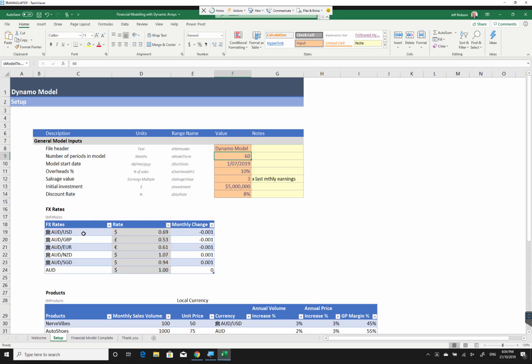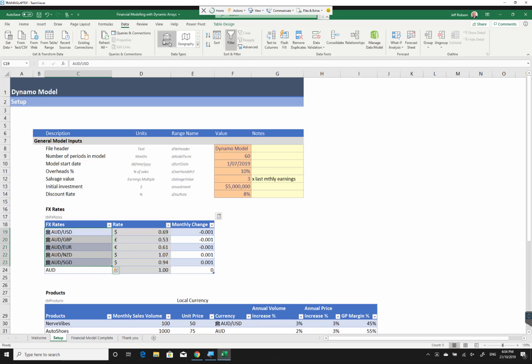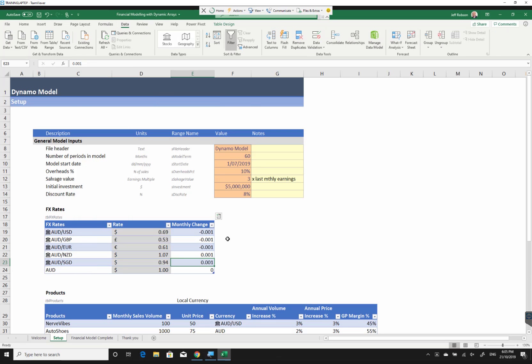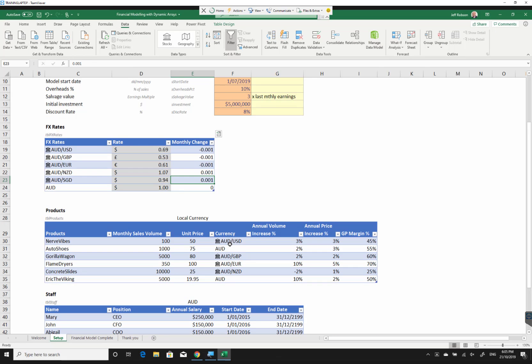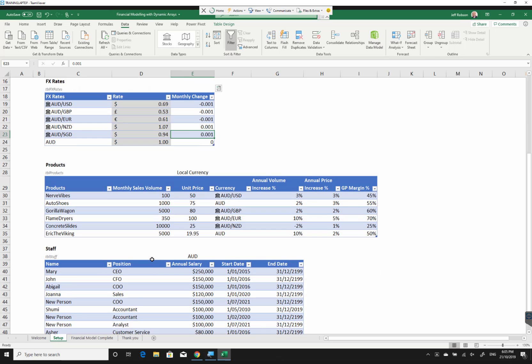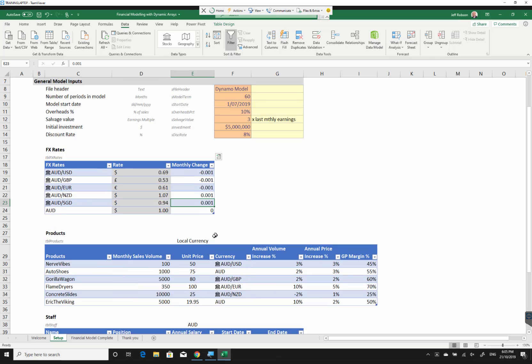Down here we've got some stock data types that have been marked using the data stocks. Below this we've got a table of some different products that we're selling. Below that we've got a few details on different staff who are working for us in this company and their various start and end dates and salaries. We're going to put our model together just using dynamic arrays.